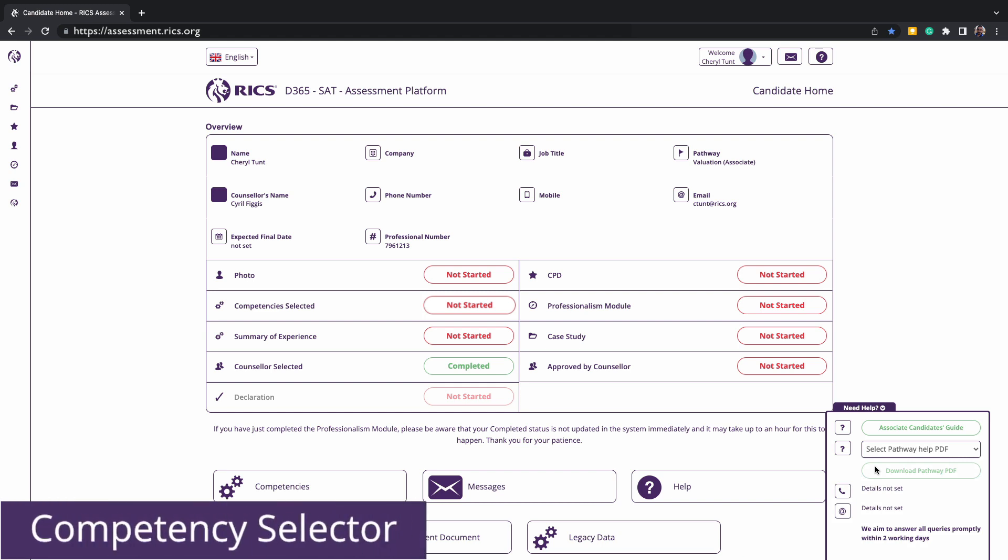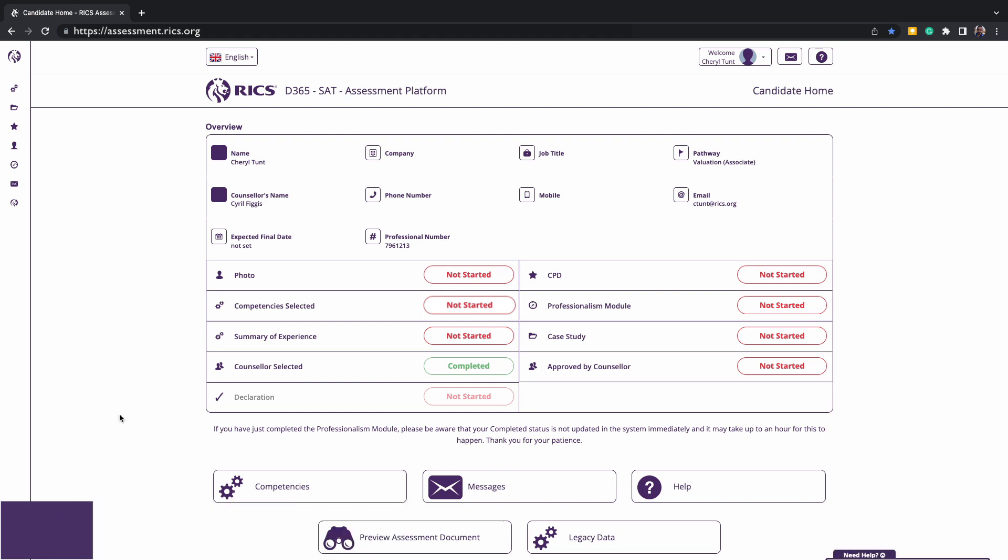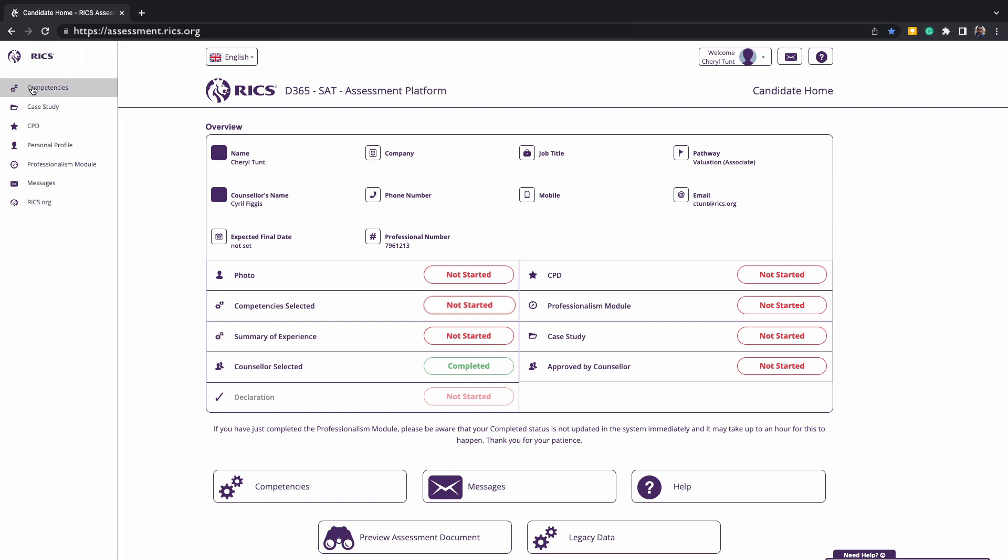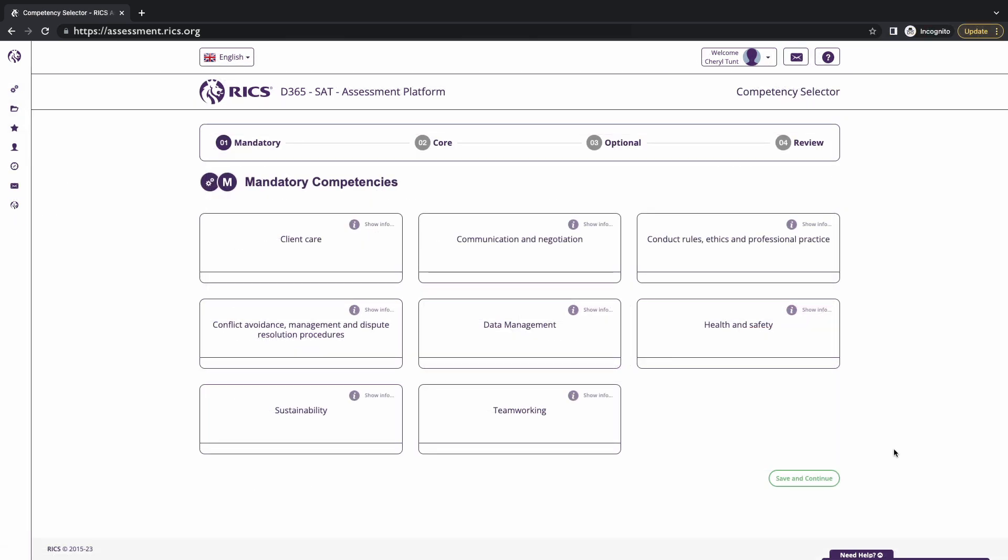Once you have decided with your counselor on the competencies, you can complete the competency selected section within your platform. You can click the navigation bar on the left-hand side of the screen, click on competencies, and then click and choose competency selector. The mandatory competencies will appear first. As these are common to all pathways, these cannot be edited. So please click save and continue to move on to the next section.